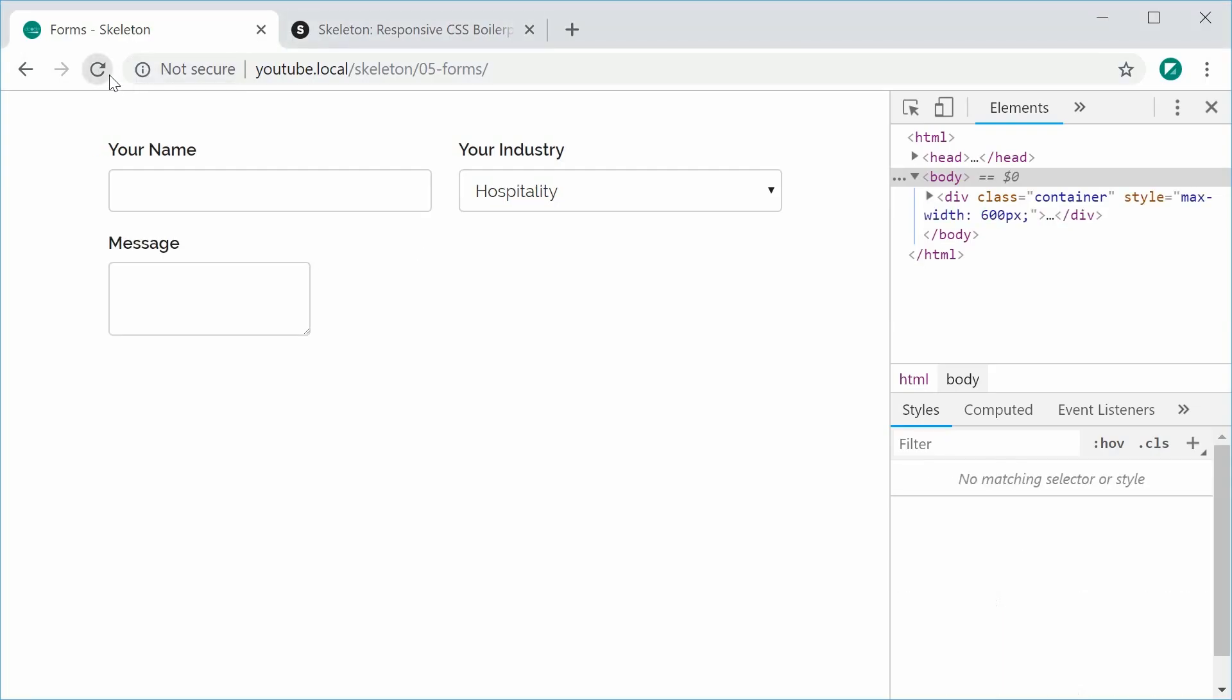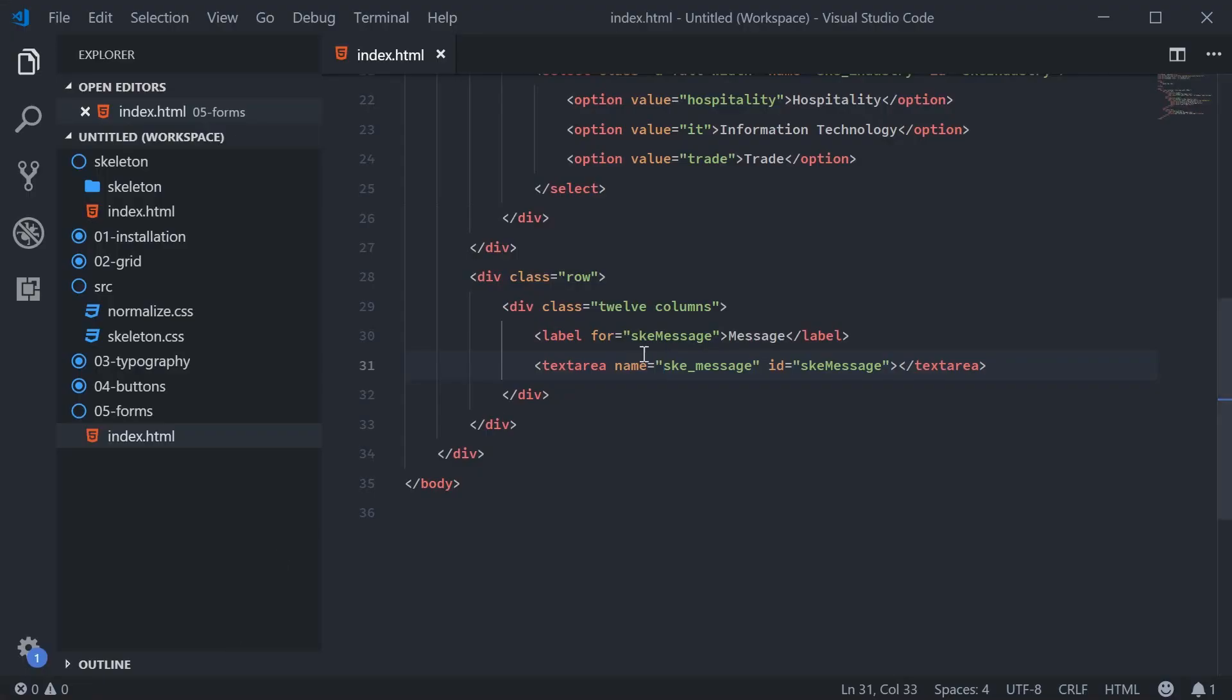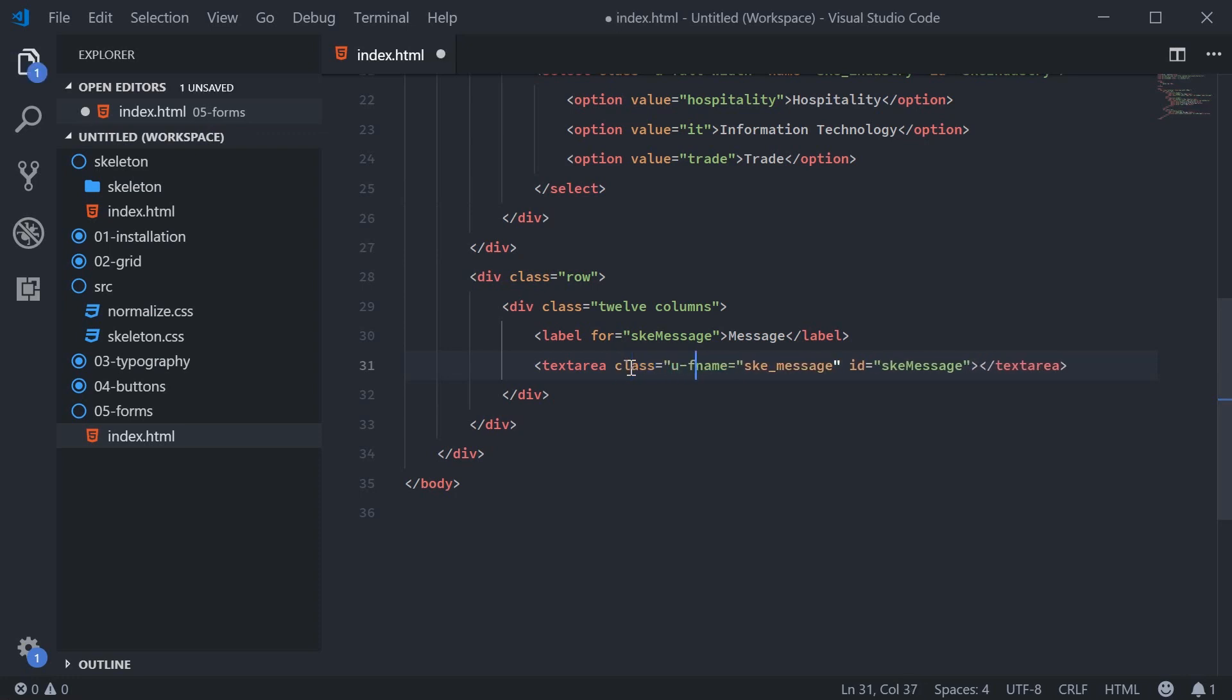And once again, I'm going to want to add that U full width class to make it the full width. So we can just go inside here and we'll say class U-full-width.